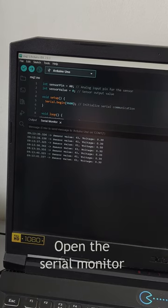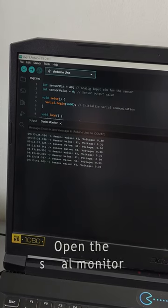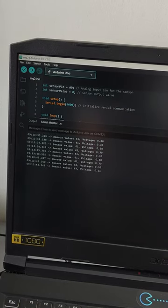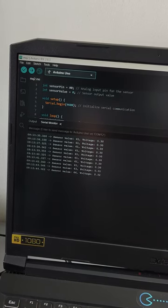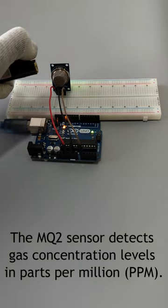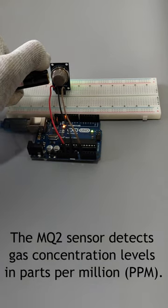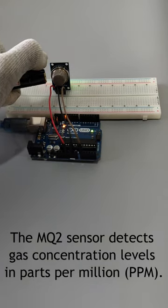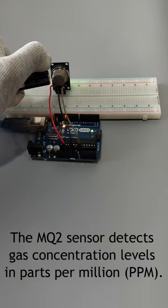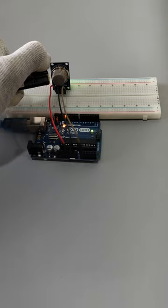Step 4. Open the serial monitor on your computer and check the air quality data being displayed. Please note that the MQ2 sensor detects gas concentration levels in parts per million or PPM for short.